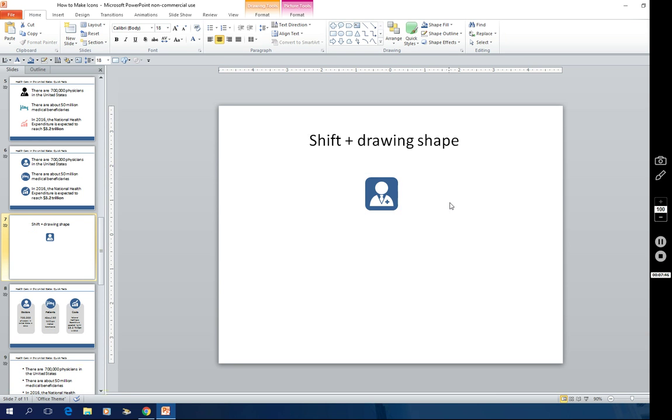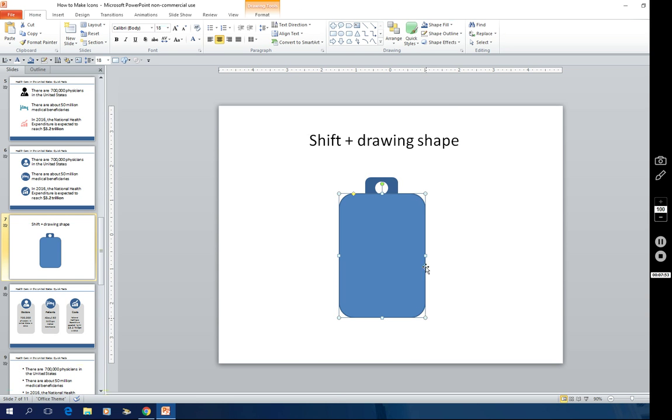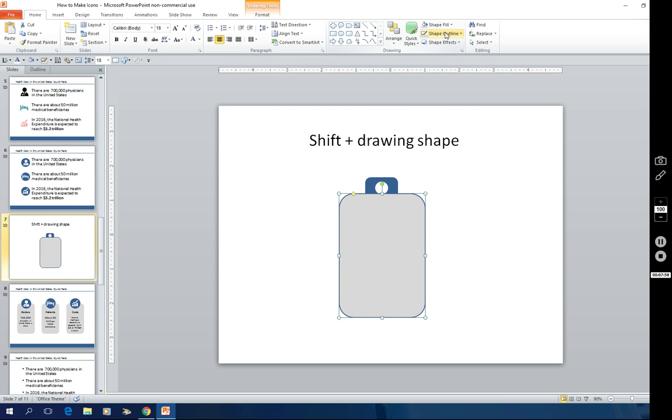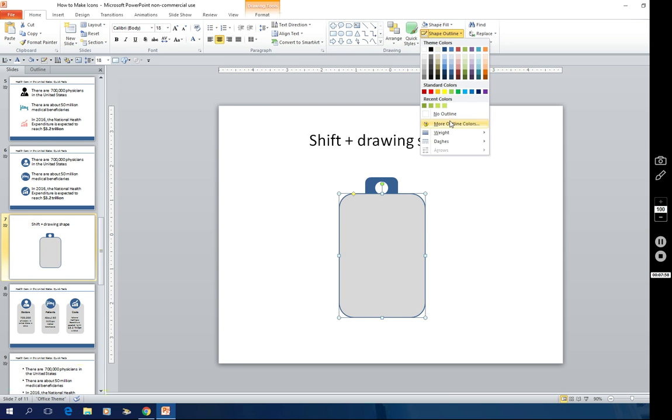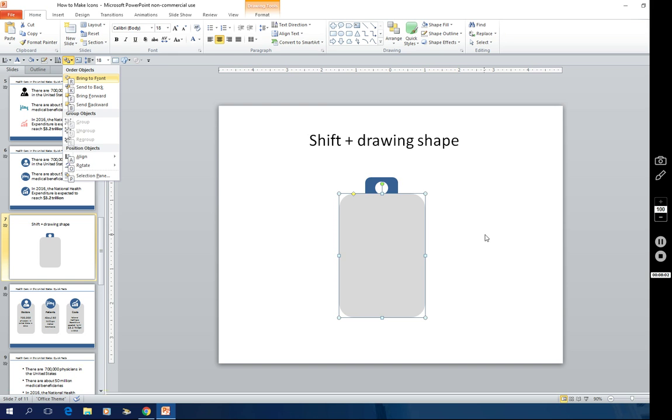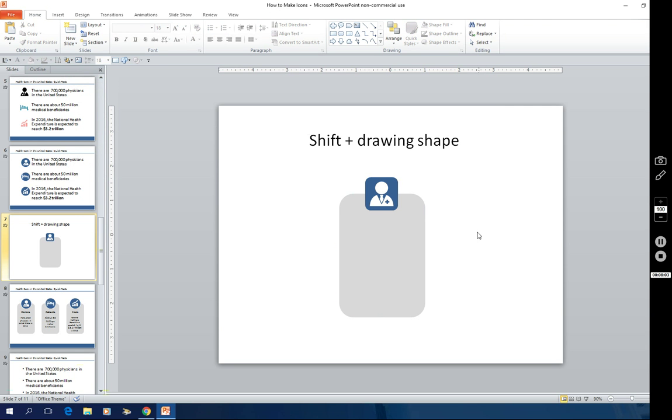I'm going to show you one more tip. I'm going to draw another rounded corner square and fill it with gray. And I will take away the outline. I'm sending it behind the icon art that's there.